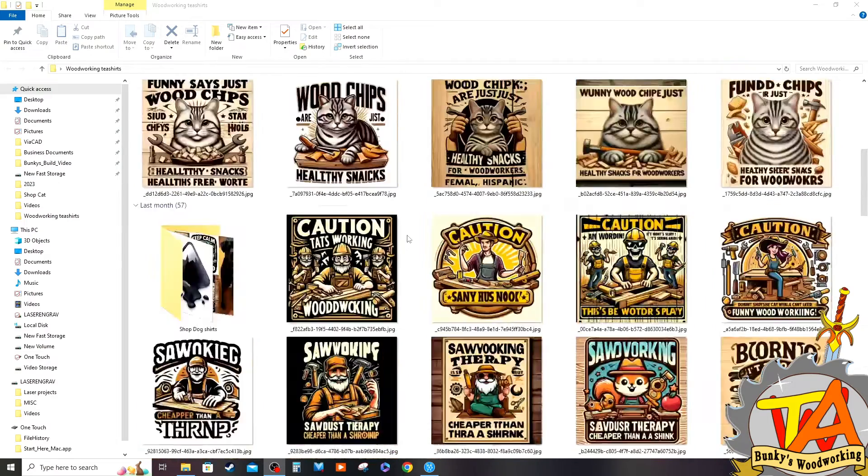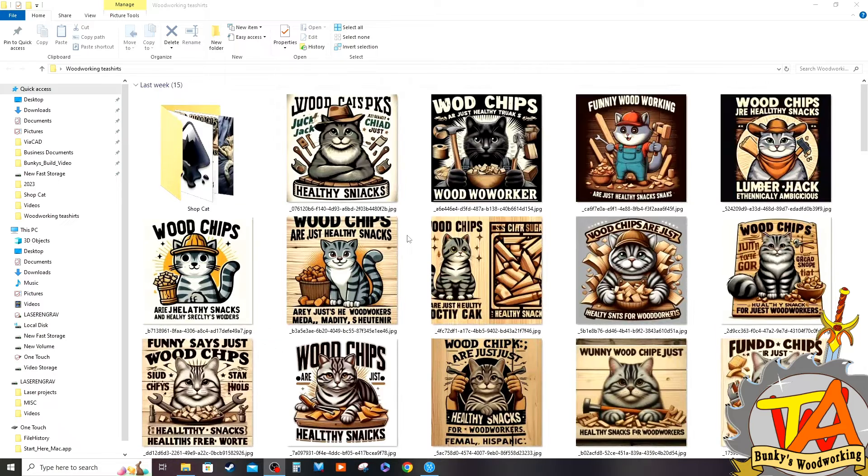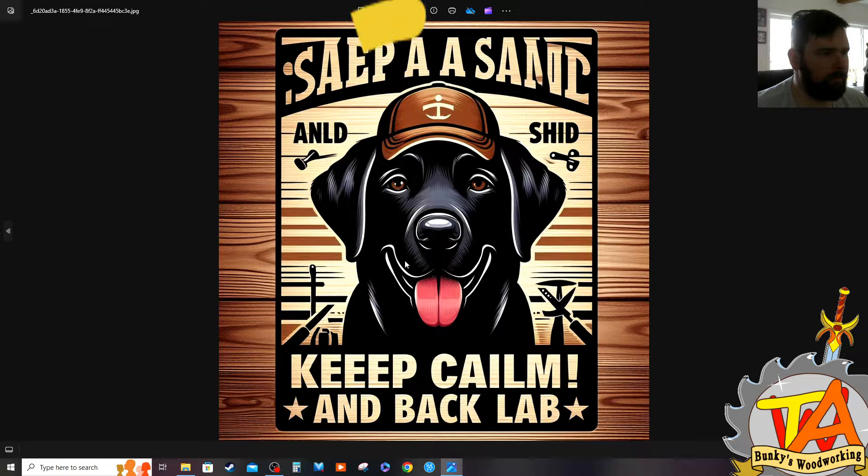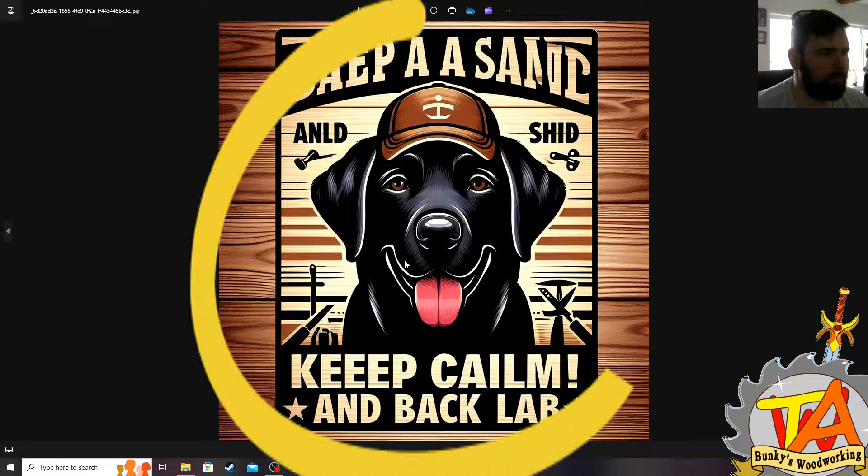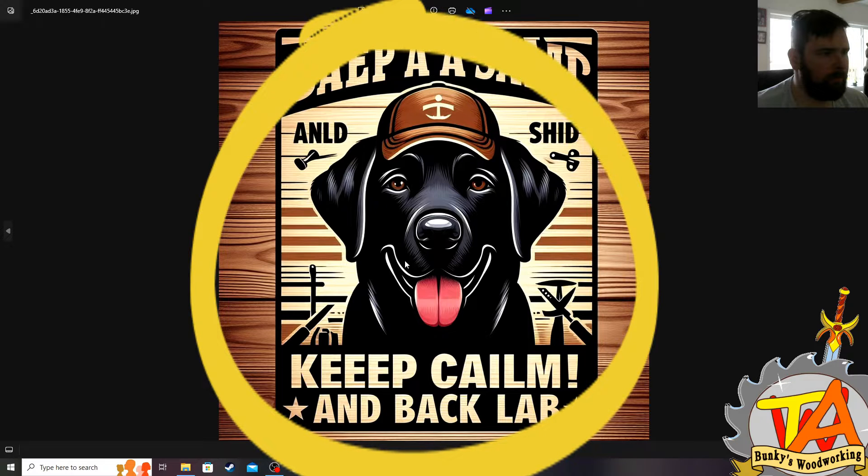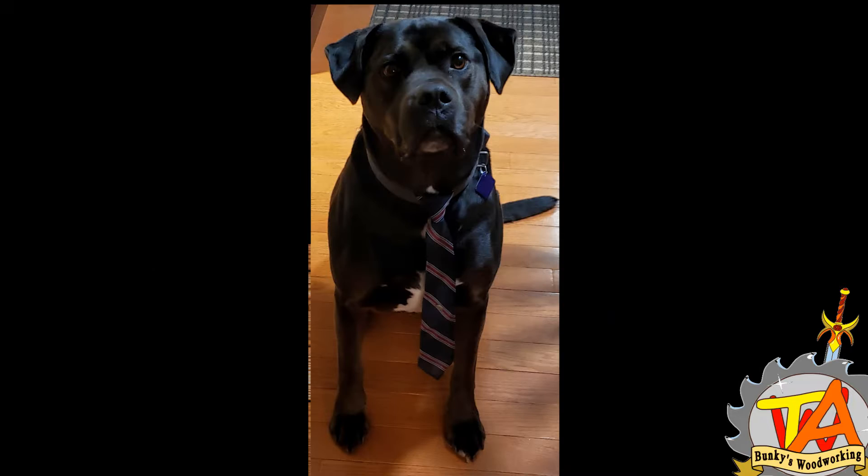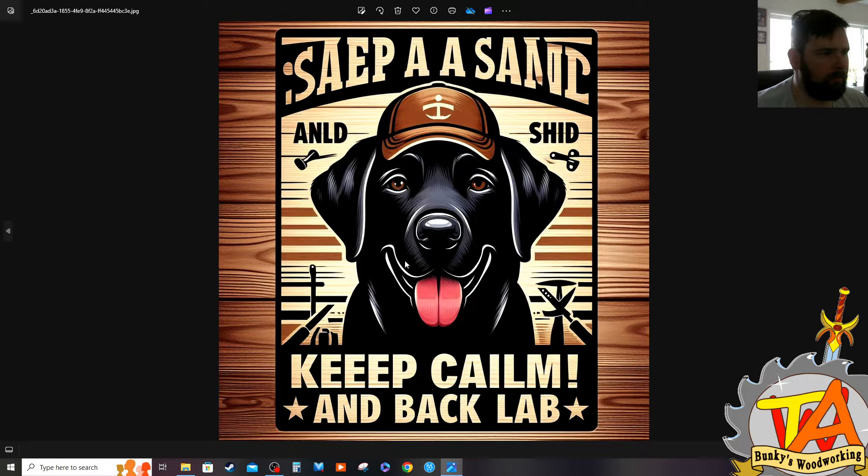For our Spreadshirt shop, I wanted the shirts to say funny things involving woodworking, but in a lot of cases I ended up with a lot of gibberish speech. I really enjoyed this black lab that it came up with. It looks a lot like our dog Chocolate. So I wanted to show everyone how I fixed this image and used it for merchandise.